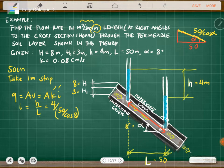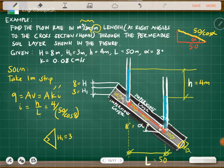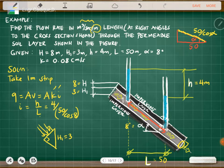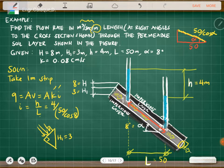Since the flow direction is along the permeable layer, the area must be perpendicular to the flow. The perpendicular dimension is the thickness of the permeable layer, which has an edge of 3 meters. This is the length perpendicular to the flow direction that we need.